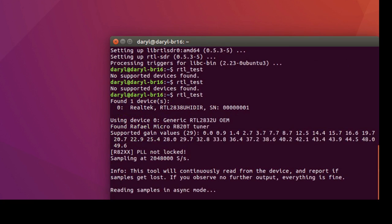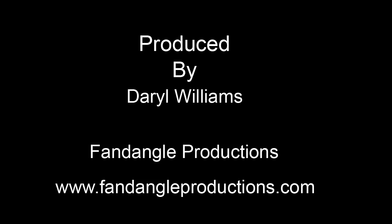So RTL SDR is working. Next tutorial I'll explain how to install RTL_433. If you have any questions or comments in relation to this video, please leave them below on YouTube and I'll get back to you as soon as possible. There's more tutorials to come. I hope you're enjoying them. Till next time, goodbye.